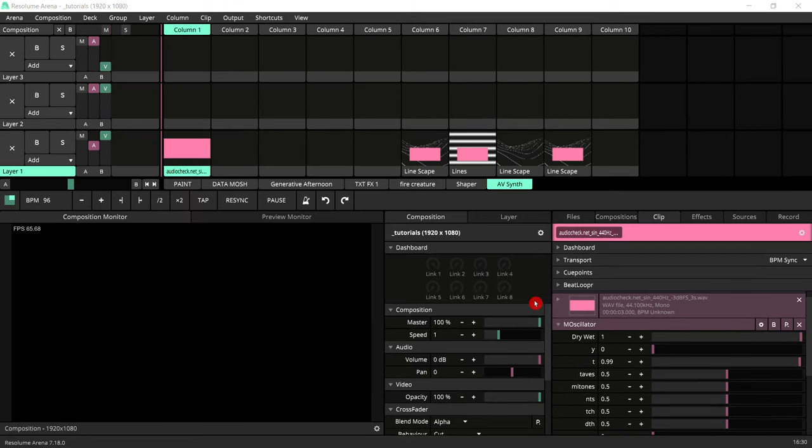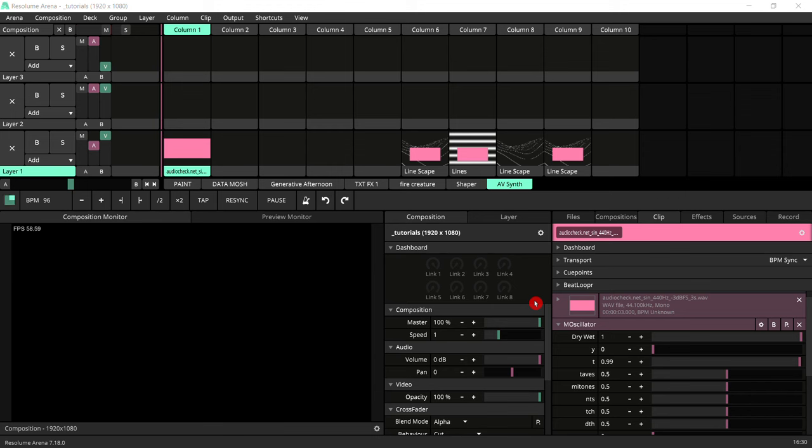So now I'm going to go through the settings that you need to adjust for this M oscillator. If you're using a different VST, this might be different because they all vary. If your VST is different, you'll have to adapt things accordingly.